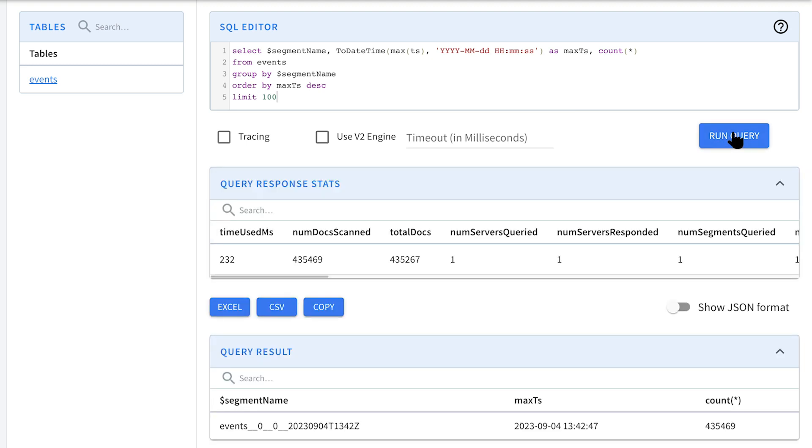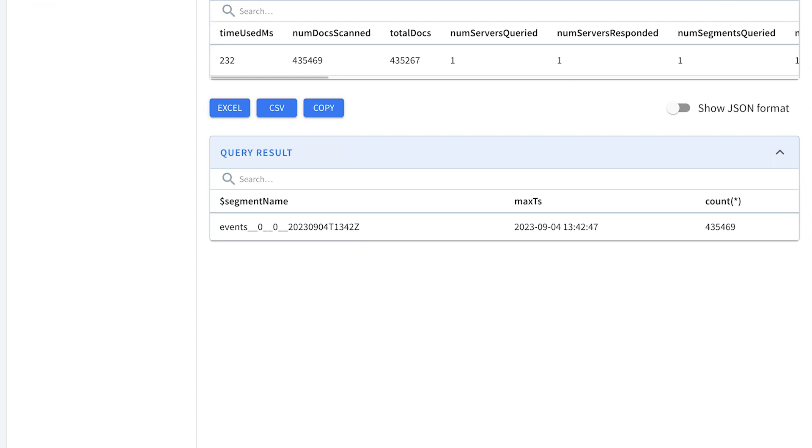And you can see at the moment there's only one segment and at the time we've run this it's got 435,000 messages. So it hasn't actually got to the threshold just yet.